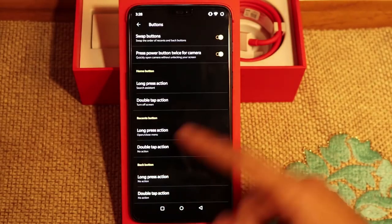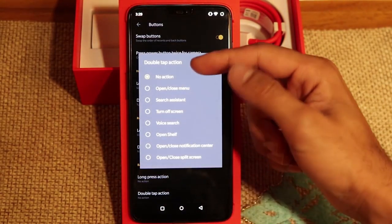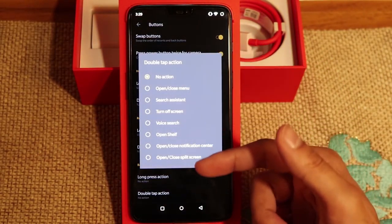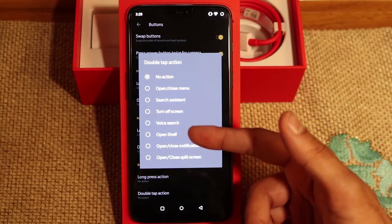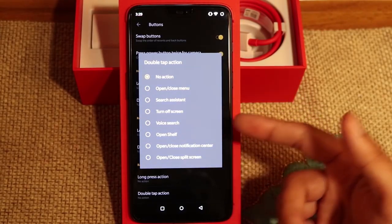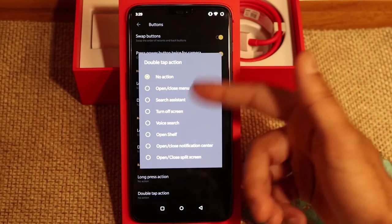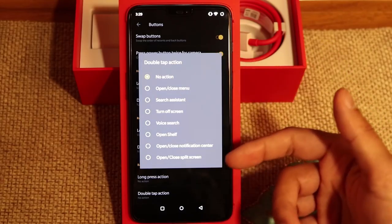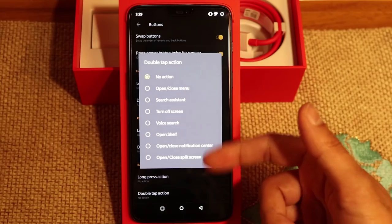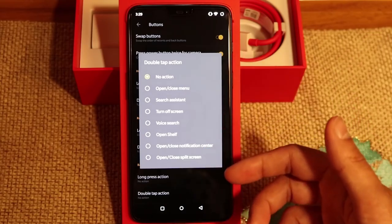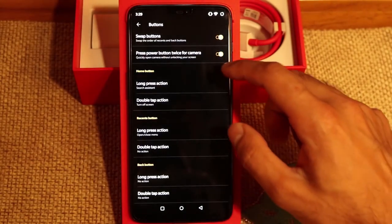You can customise these three buttons to do various different things. It only has a limited number of actions which you can see here — you can turn off the screen, do a voice search, open and close the notification bar at the top, or open and close the menu and so on. I'm hoping that one day there would be an update where you can customise more of these actions, but at the moment you're limited to just these ones.